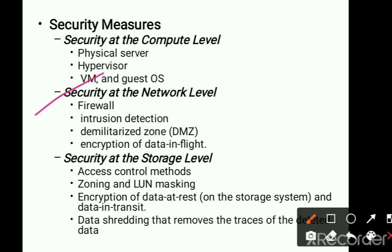Next is security at the network level. We need to provide security so that there are no more vulnerabilities. A vulnerability is an access point through which an attacker tries to get into the system and steal the data. In the virtualized and cloud environments, we can install firewalls, intrusion detection systems, a demilitarized zone, and apply encryption of data in flight. Firewalls allow only authorized people to communicate, and in virtual and cloud environments we can install virtual firewalls, which check and filter packets and transfer data from one system to another.